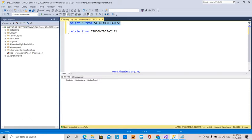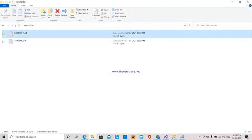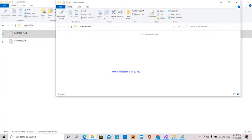After transferring this data, I am going to send those flat files from the input folder to the output folder, renamed with the date and time of when the data was transferred into my SQL Server. Then the files will be sent into the output folder.